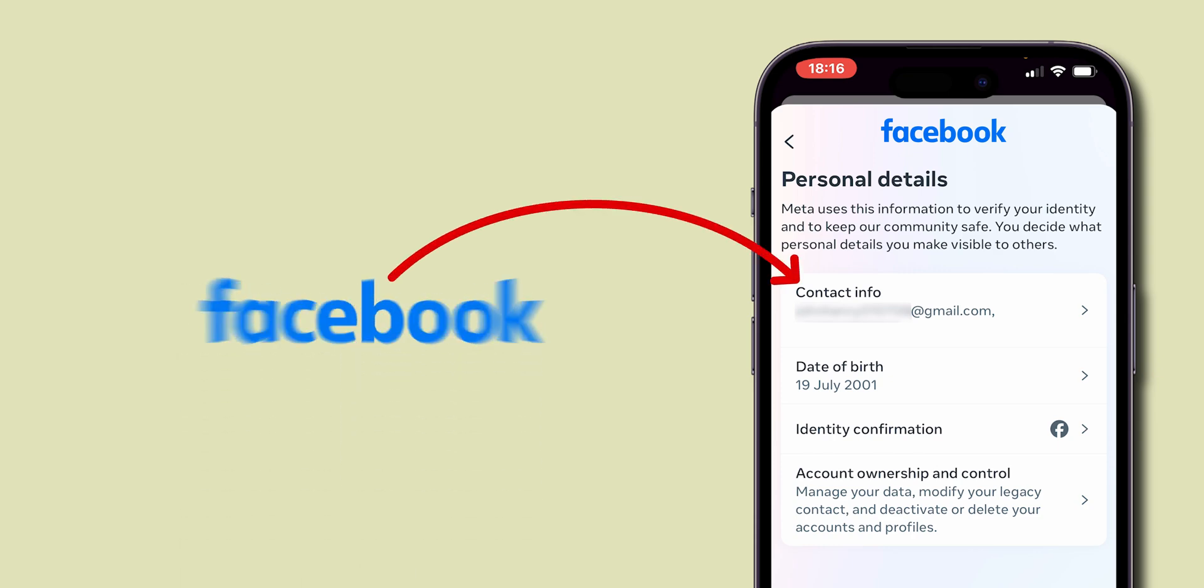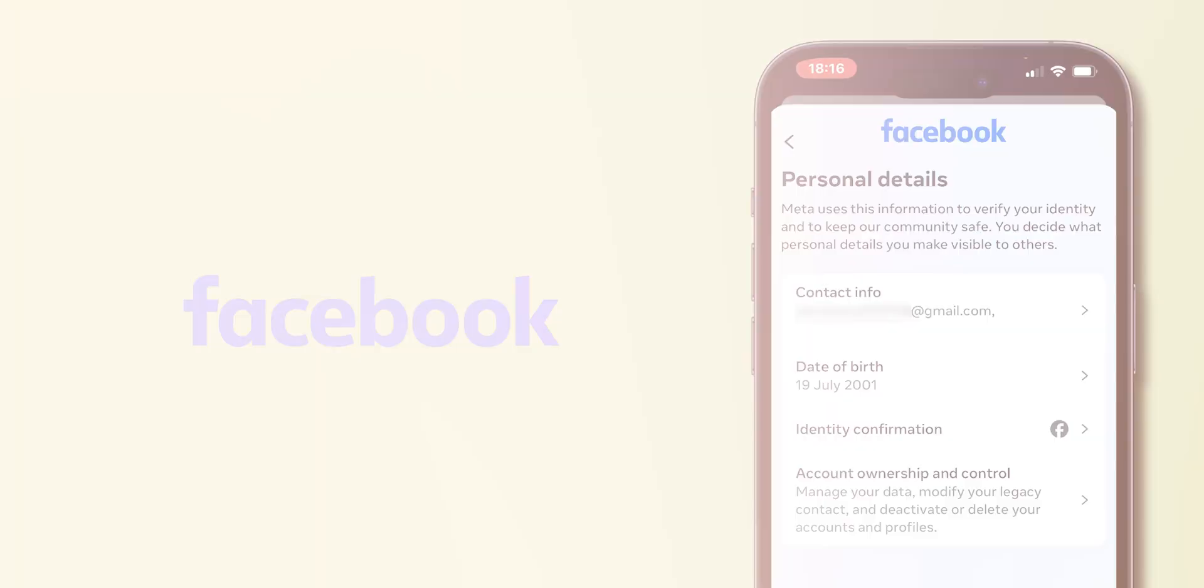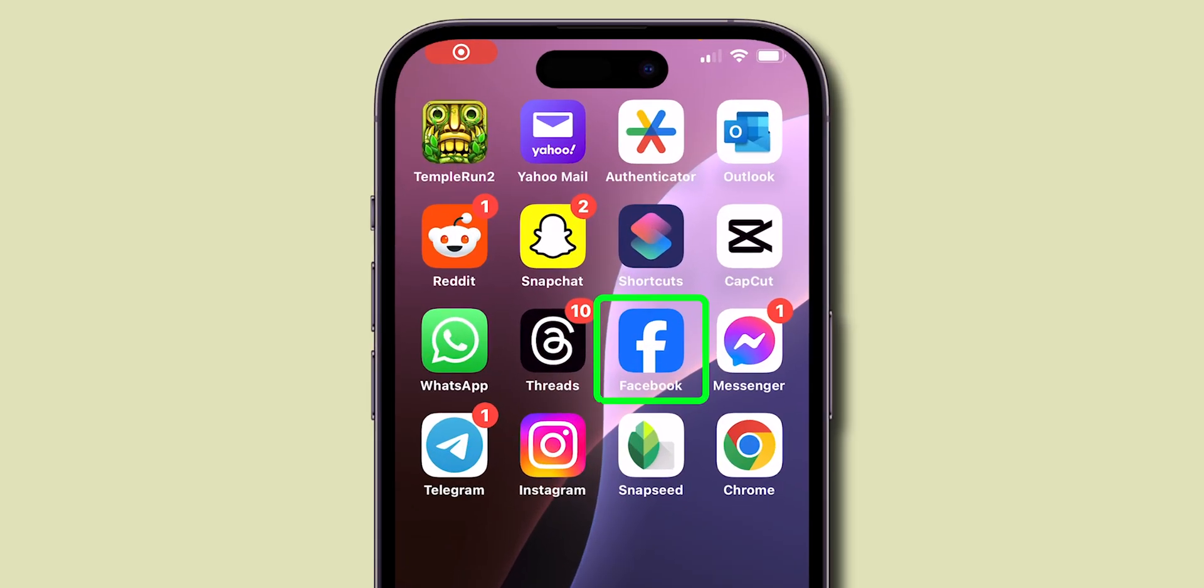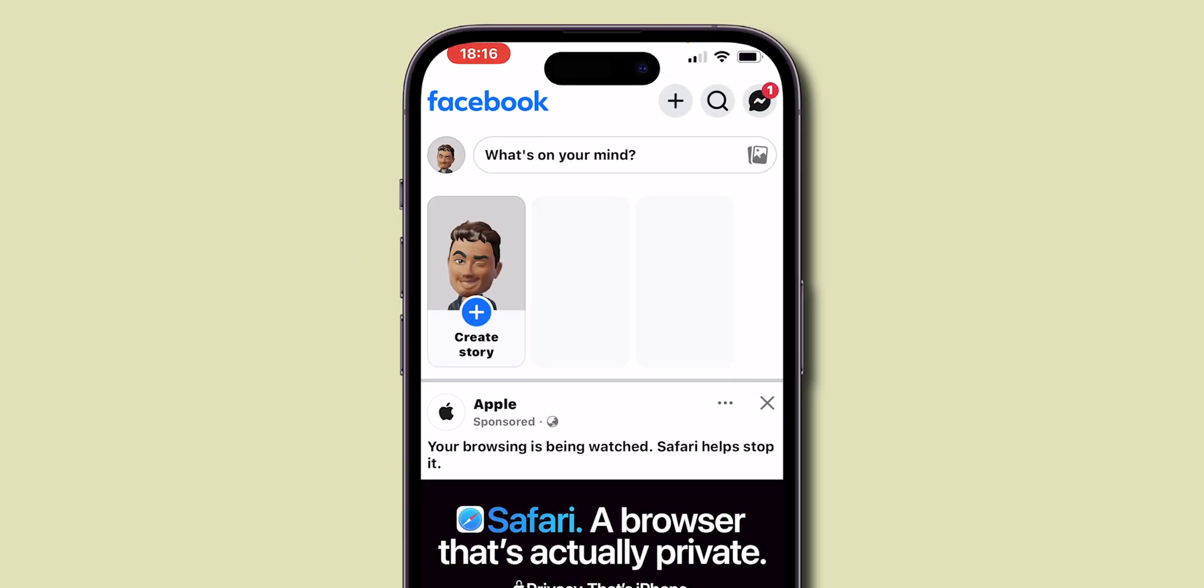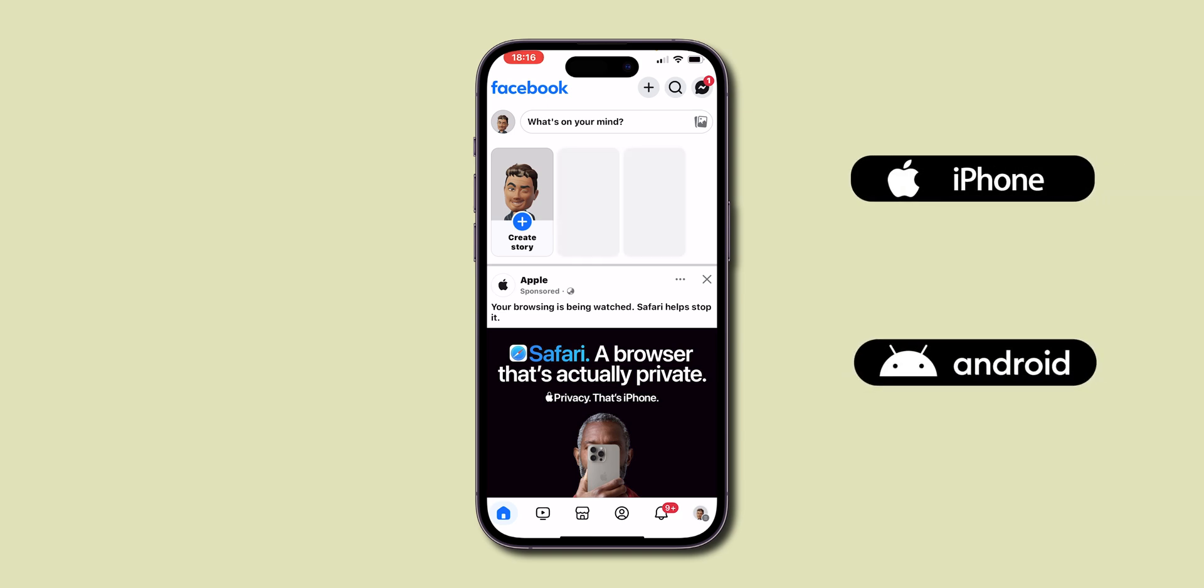How to remove email address on Facebook. First, open the Facebook app on our phone. It may be an iPhone or Android.